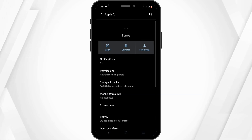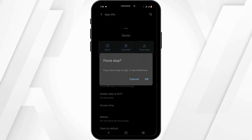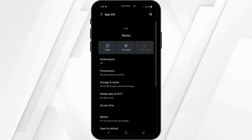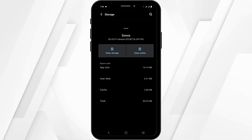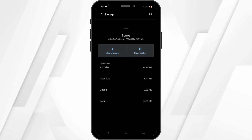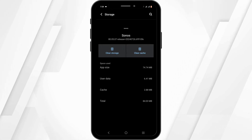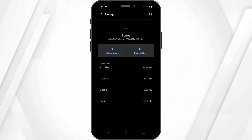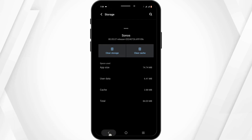In here, firstly tap on the Force Stop button and tap OK for confirmation. Then head over to Storage Cache and tap on Clear Cache. This should fix any bug or glitch issue that might be causing the problem.